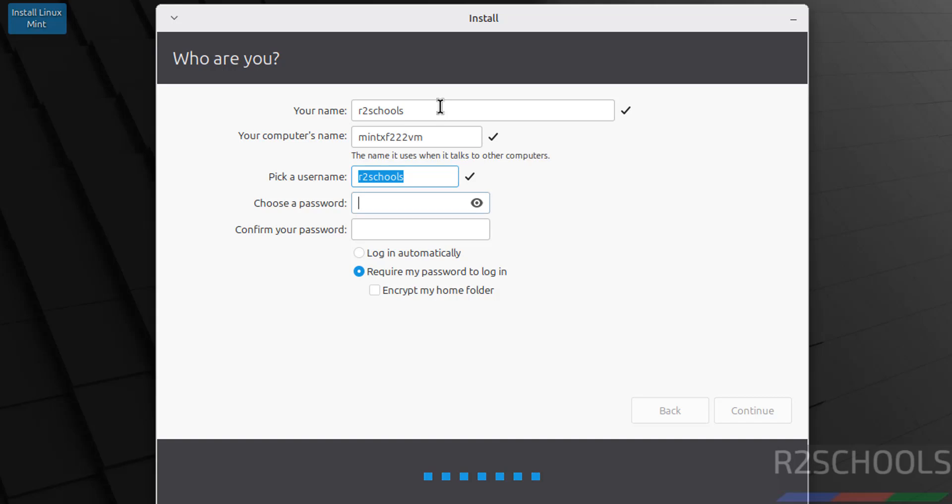Then provide the password of this user, confirm the same, then click on Continue.